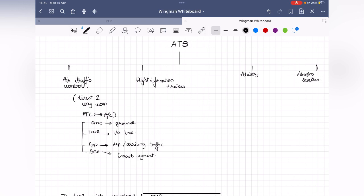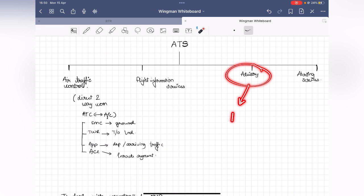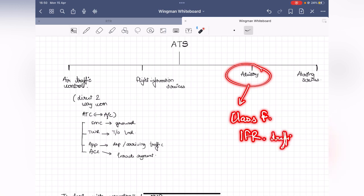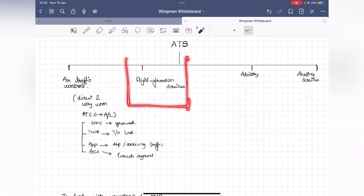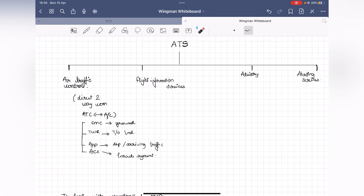Once you're on the airway, area control takes care of you. Advisory services are given in Class Foxtrot for IFR flights. Alerting services deal mainly with search and rescue. When talking about uncontrolled airspaces, you need to understand flight information services — services provided for the safety of a flight, giving pilots all necessary information for the safe conduct of flight.